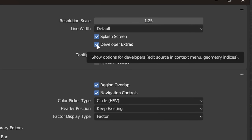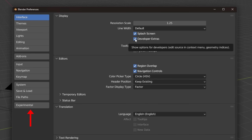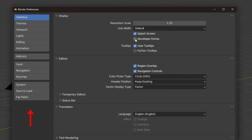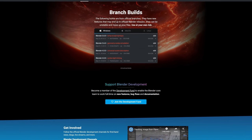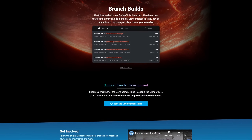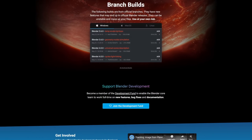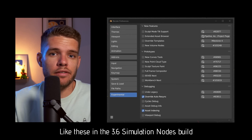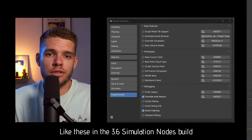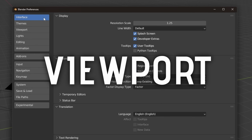I have developer extras enabled, which in turn gives access to the experimental tab. In my current build of Blender, which is 3.5, this does practically nothing, but in branch builds which Blender releases every now and then, sometimes this gives you access to currently in-development features.